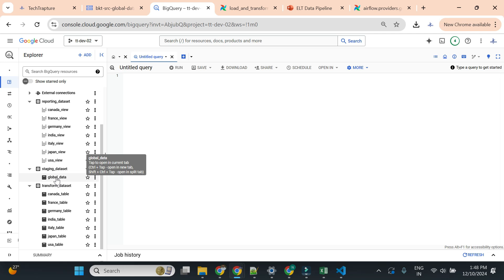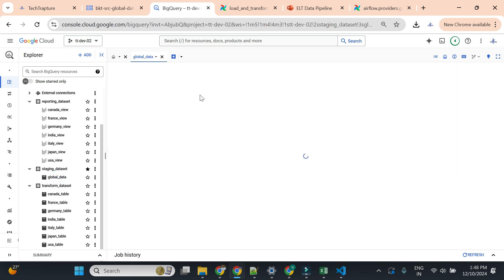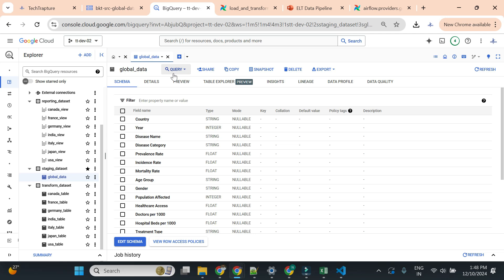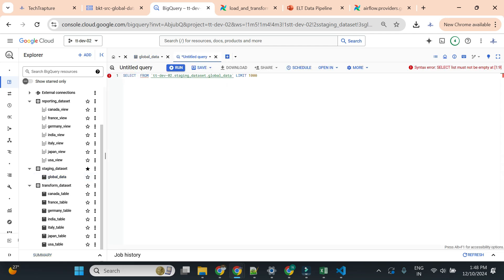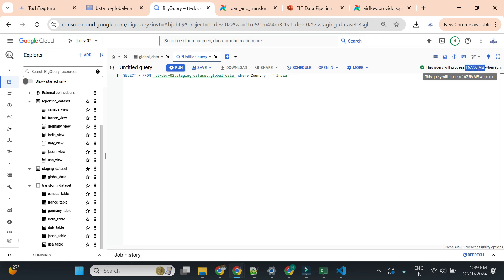This is to save cost as well as time whenever a country's health minister wants to analyze data. Suppose I don't have my reporting dataset, transform dataset, or data pipeline - I only have the raw data loaded into BigQuery. I have 1 million records and I'm from India, so I want to query only India-related data. I'll do SELECT * where country equals India.